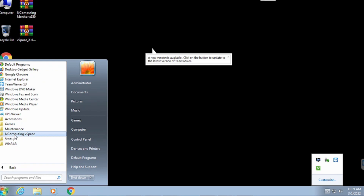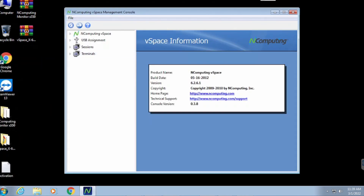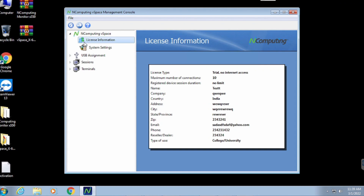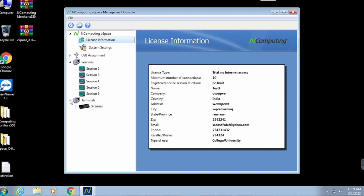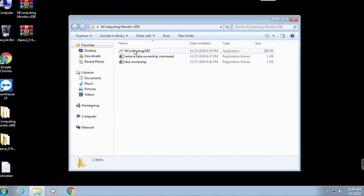Once after installation, you can see the trial option and limited login time of the client. Next, we need to use a different patch tool to set unlimited time for the client devices.